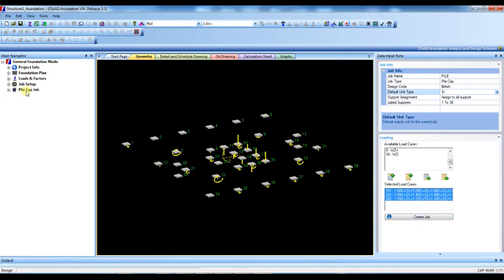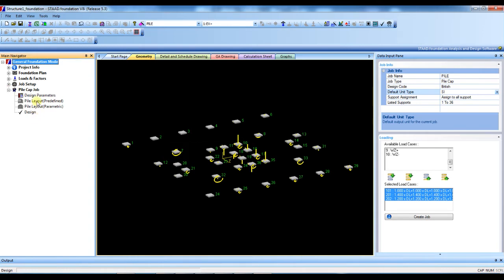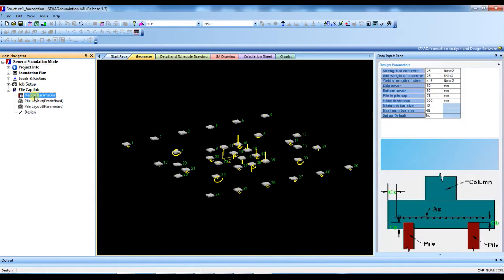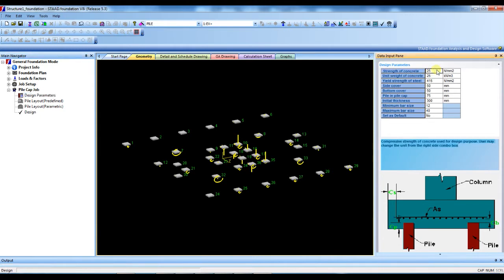Then create the job. See here, pile cap job is created. So first we have to define some parameters to design the pile cap, like here the strength of concrete, unit weight of concrete, strength of steel, side cover, bottom cover, top cover.